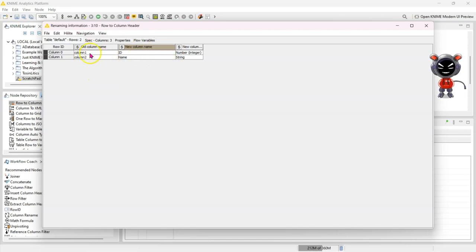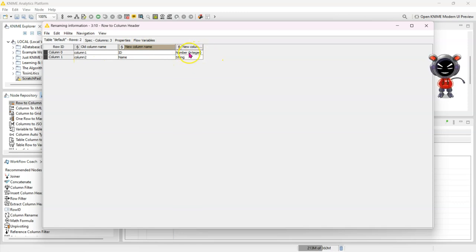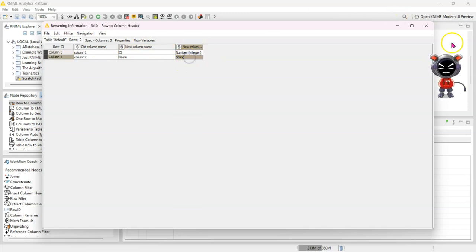So instead of calling it column one it's now ID, instead of column two it's now name, and it's detected that this is an int and this is a string.